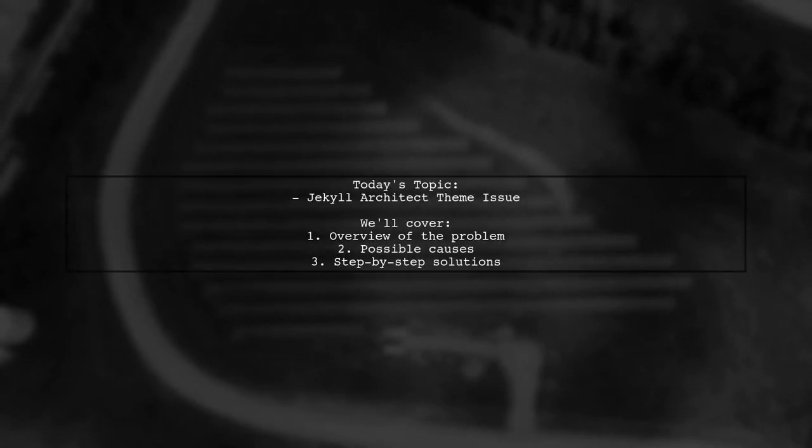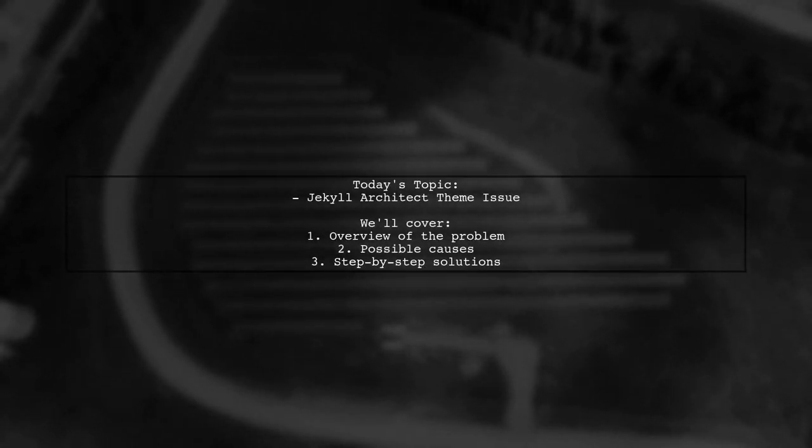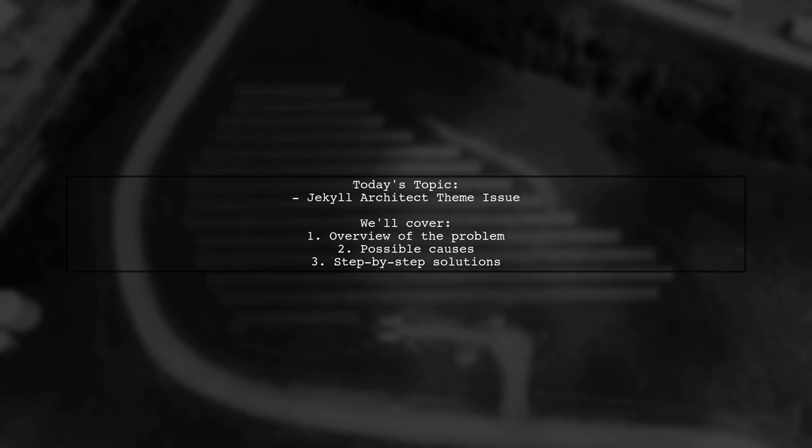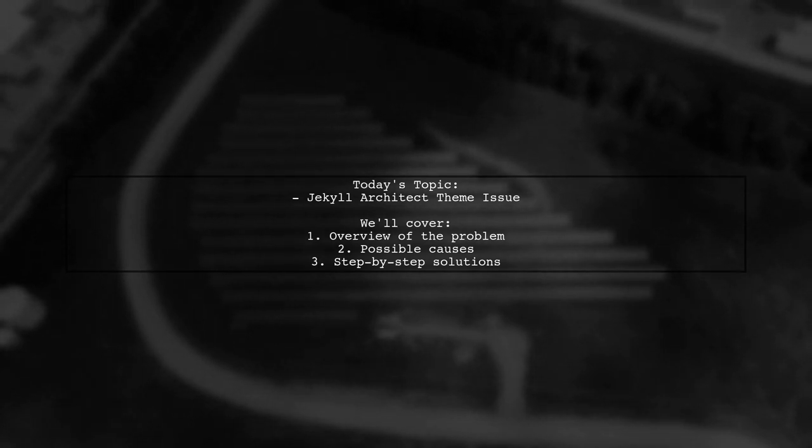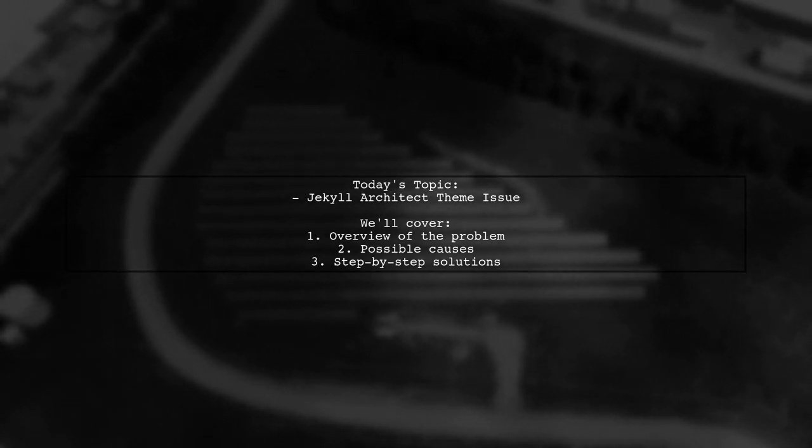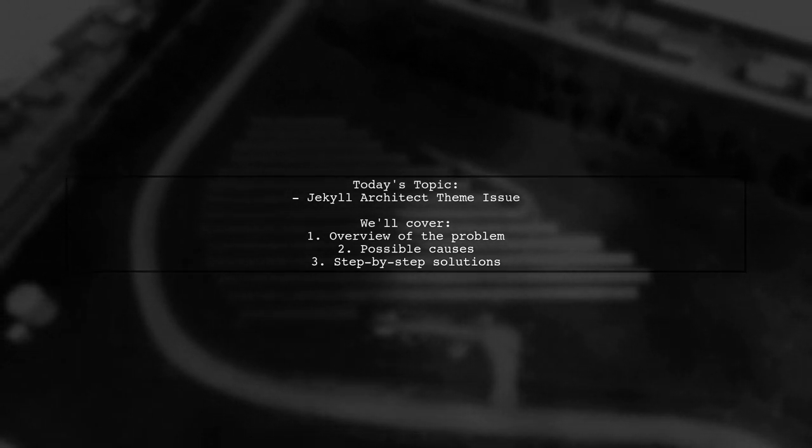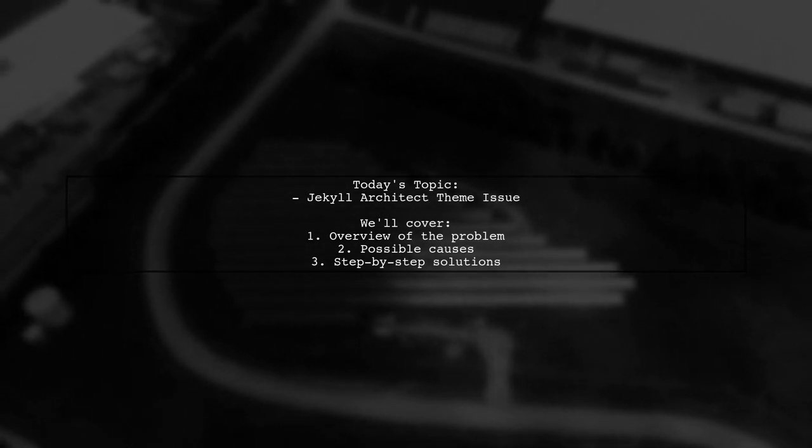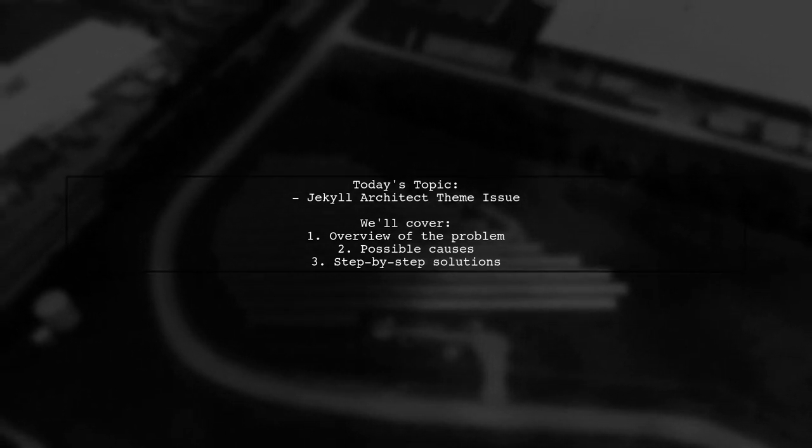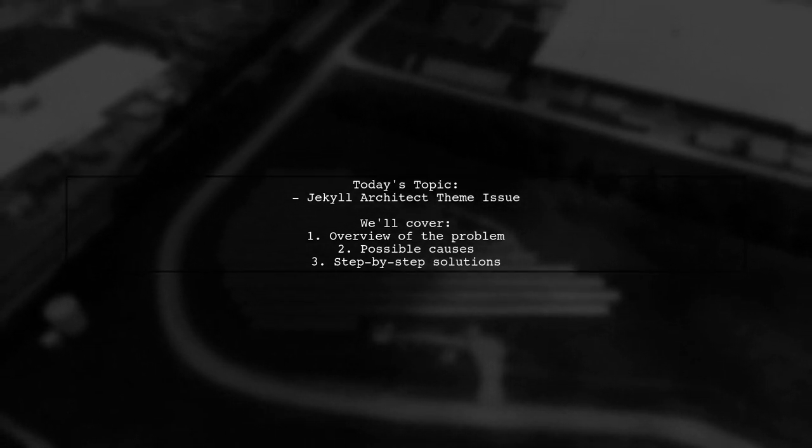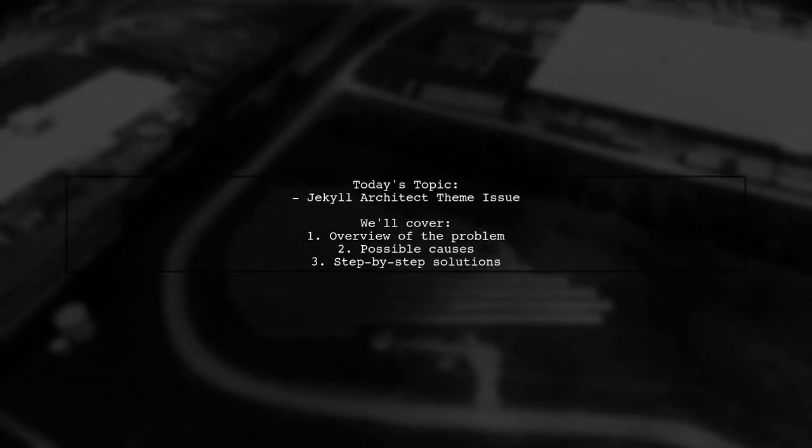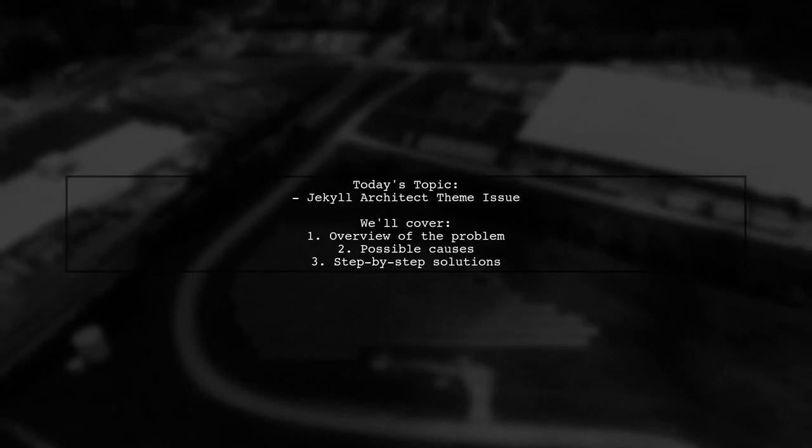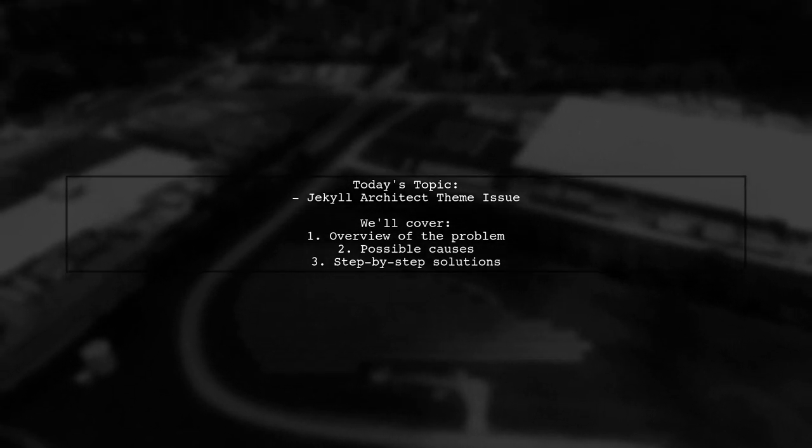Welcome to our tech troubleshooting video. Today we're tackling a frustrating issue that many Jekyll users encounter. Our viewer has created a GitHub page using the repository myusername.github.io and successfully built a blog with the default Minima theme.